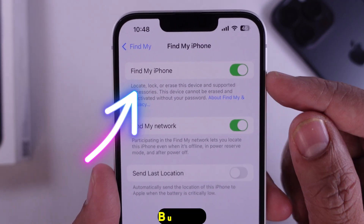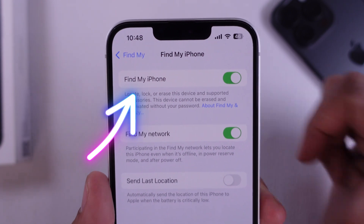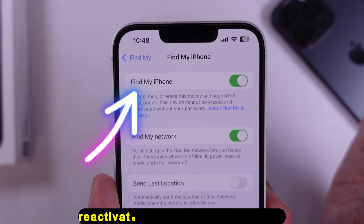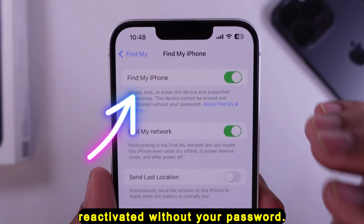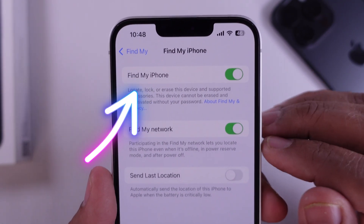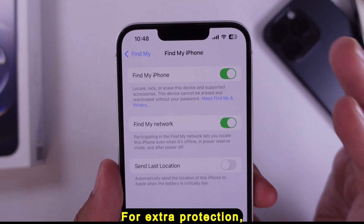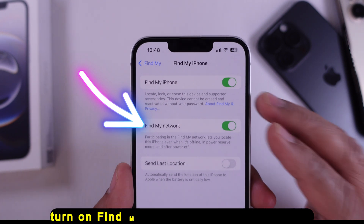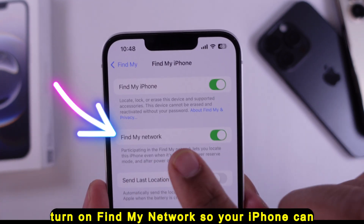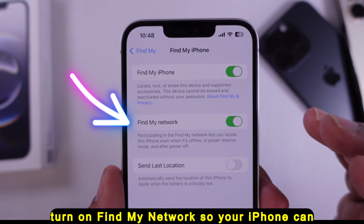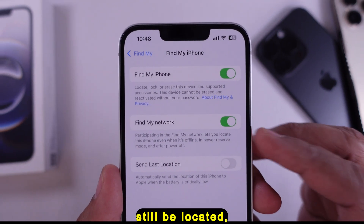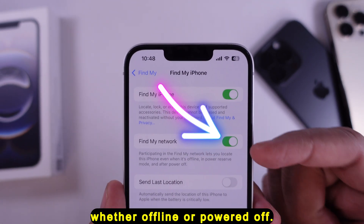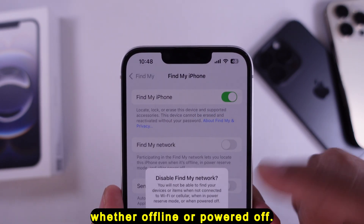Your device cannot be erased and reactivated without your password. For extra protection, turn on Find My Network so your iPhone can still be located, whether offline or powered off.